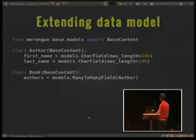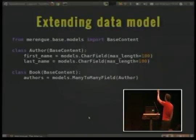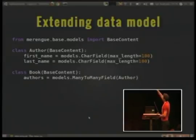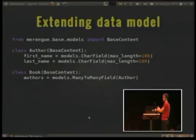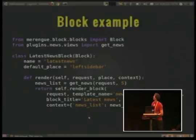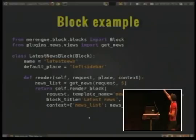Let's see the code. For example, this is an example of extending a content type. All this content type will be managed with Merengue. We have workflows, inline edition, permissions, et cetera.